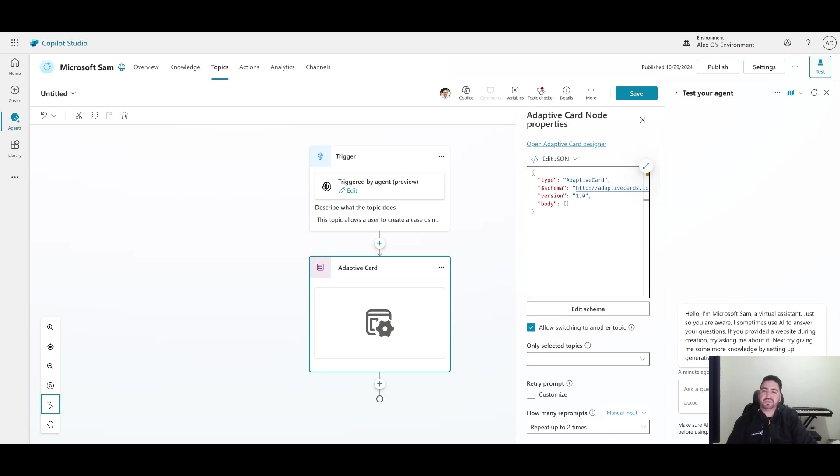For example, open a URL, you can execute - there's so much you can do. In our simple scenario, we're just going to create a case using some text inputs, and then once we submit this case, we will check Dataverse for the information.